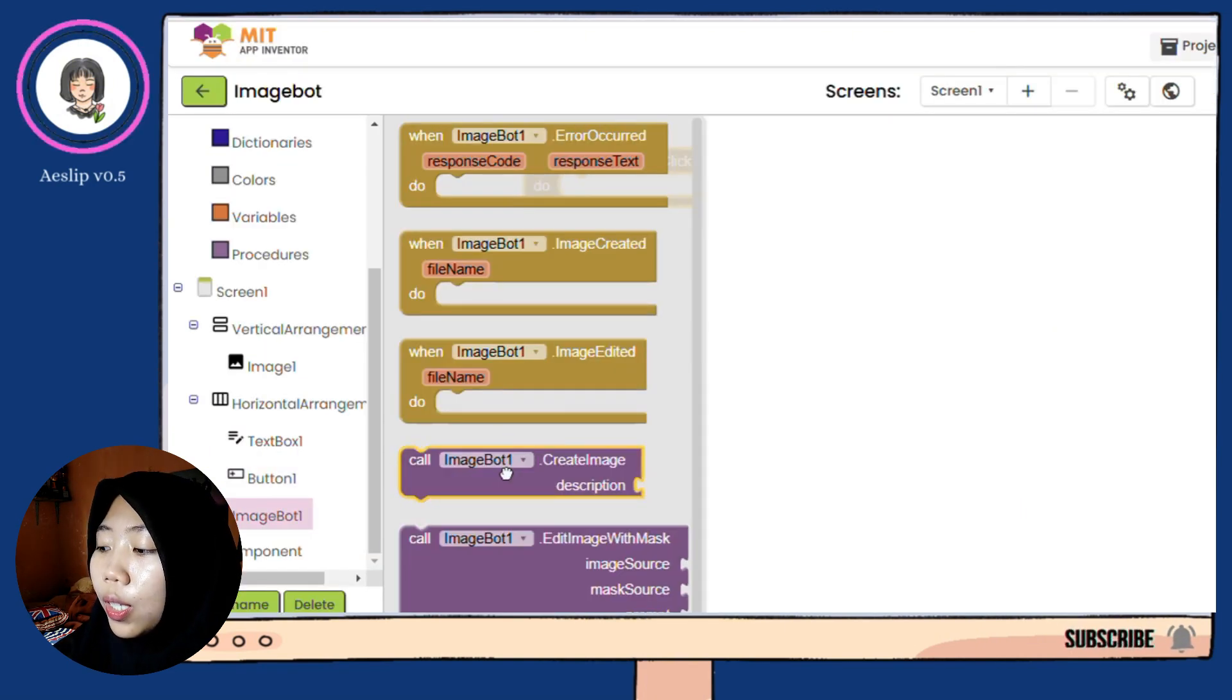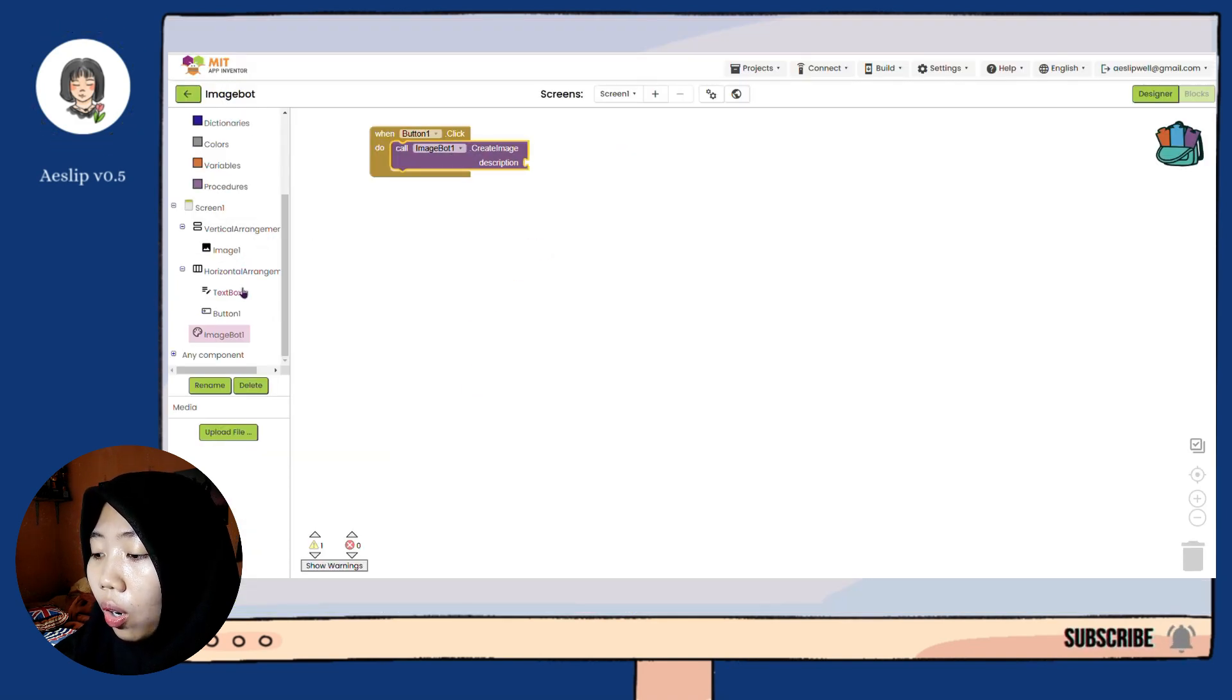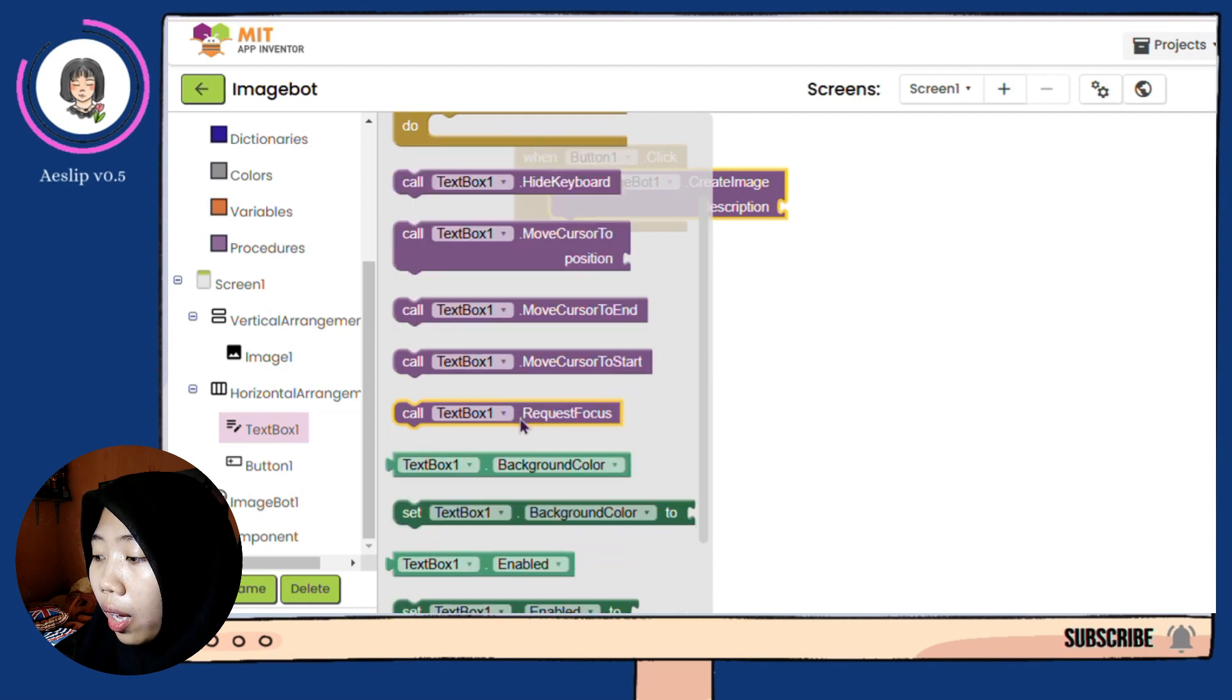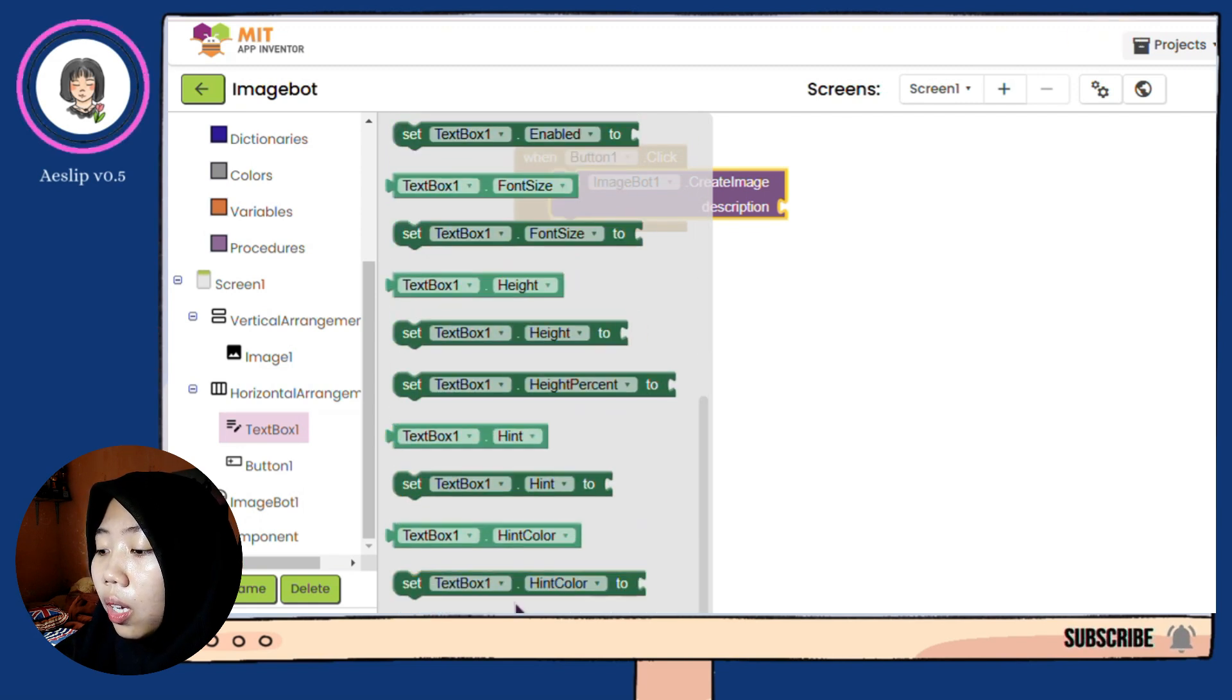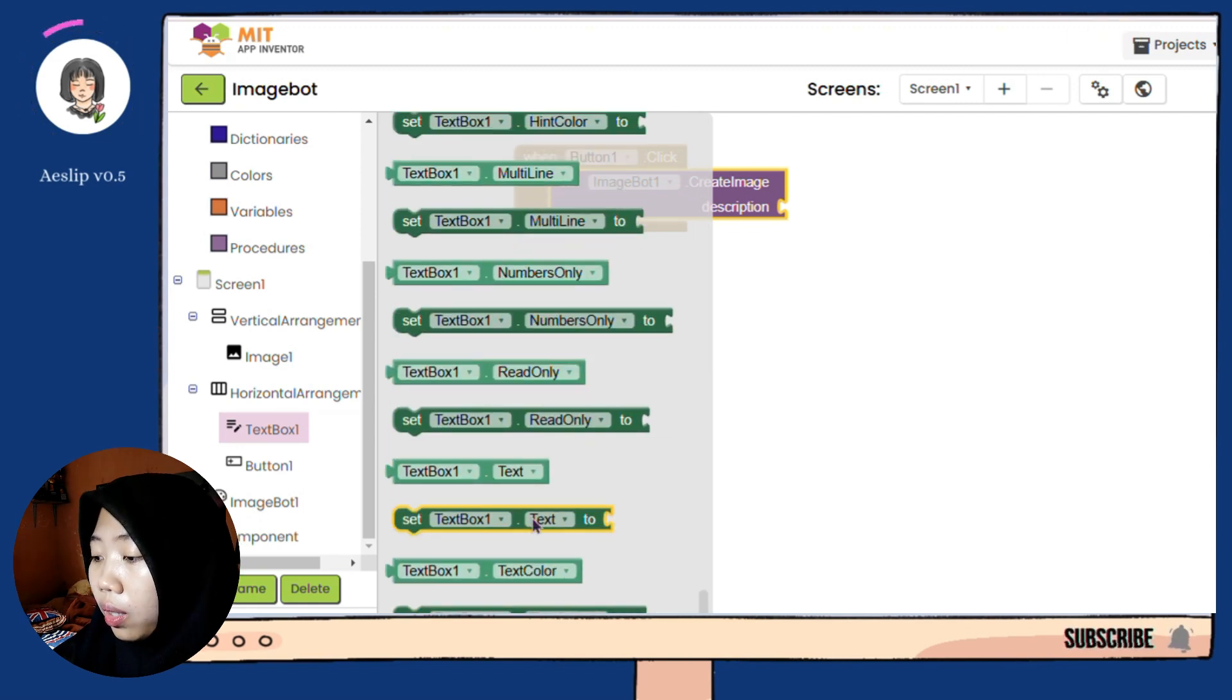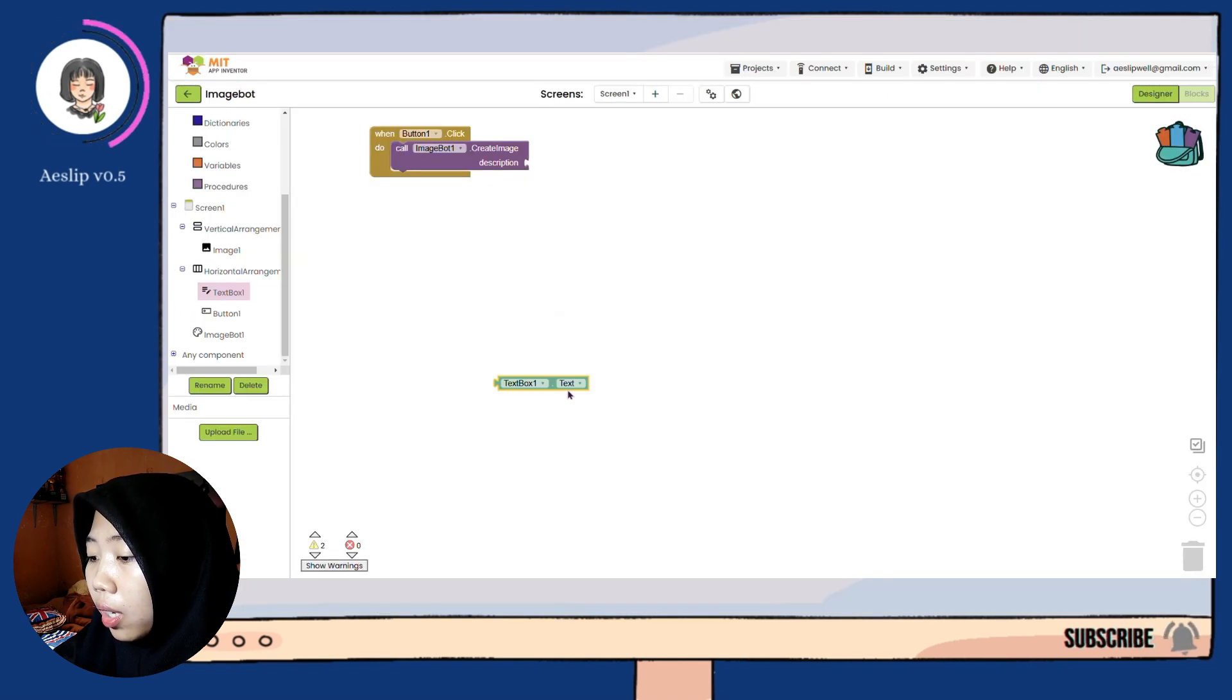New image, and the description is from the text box text.